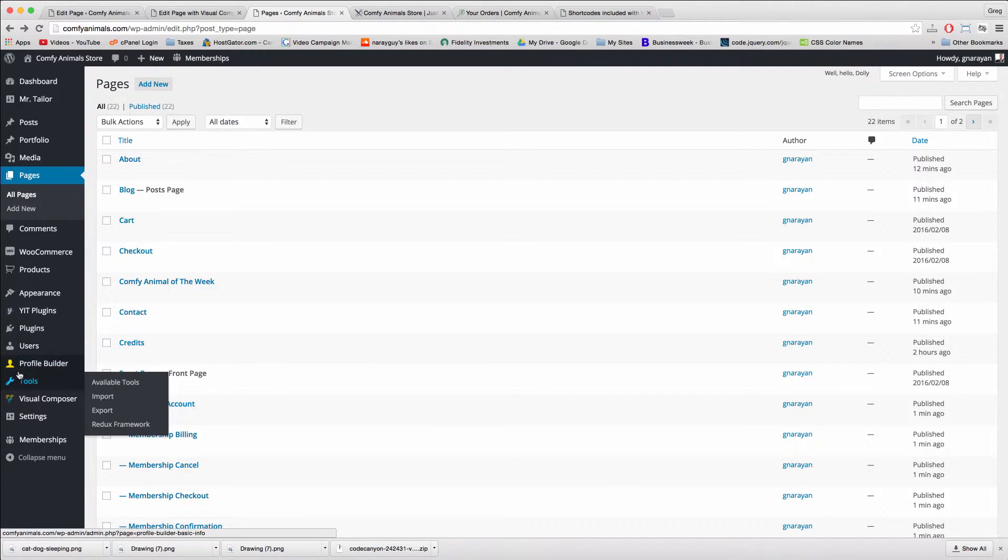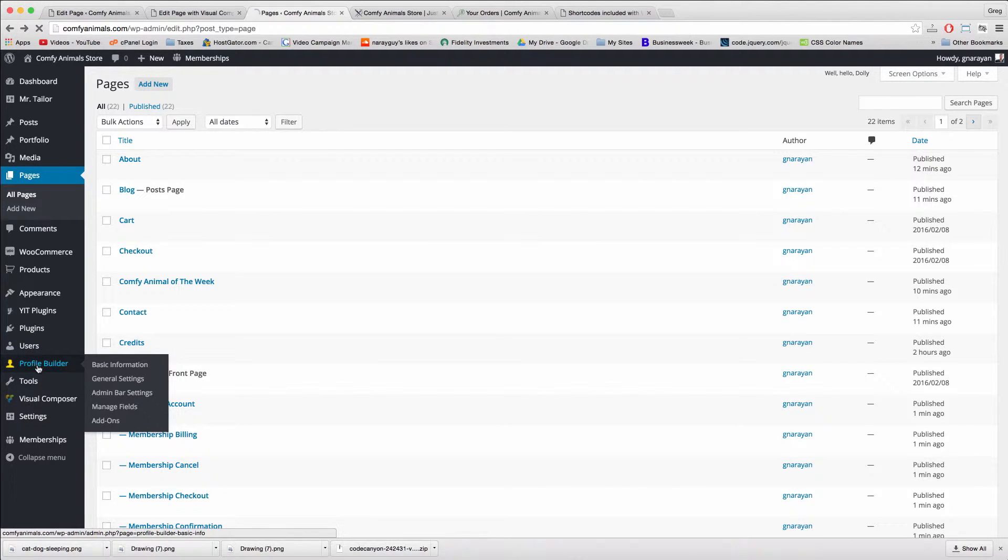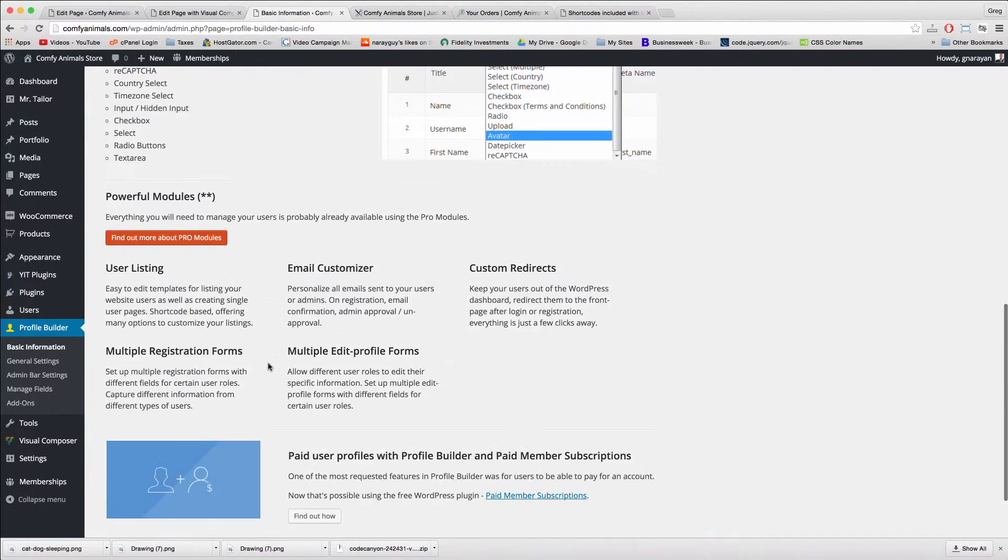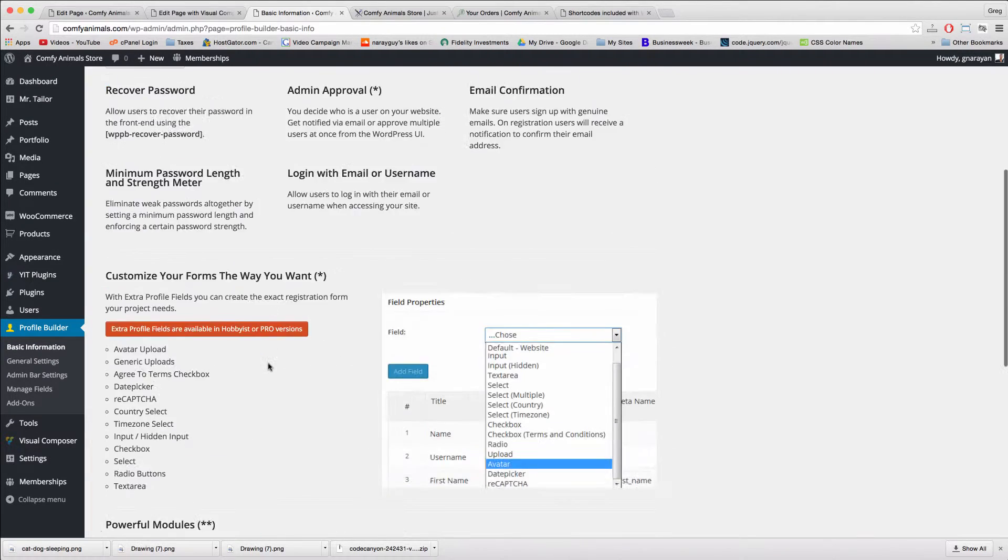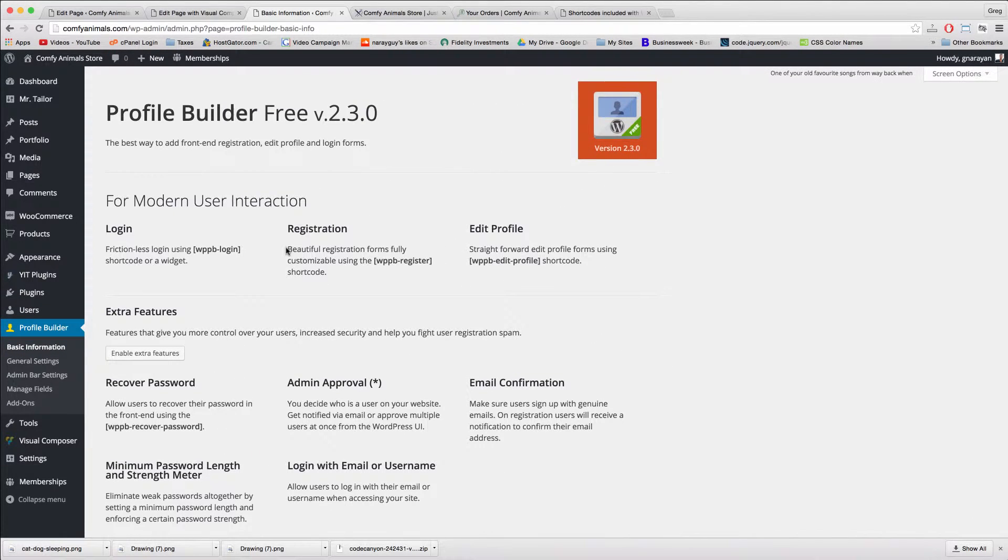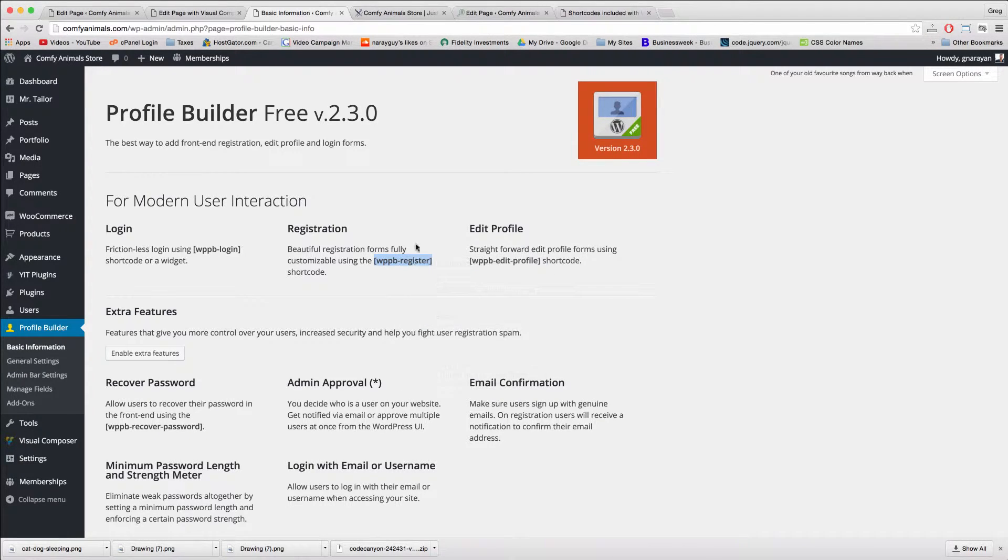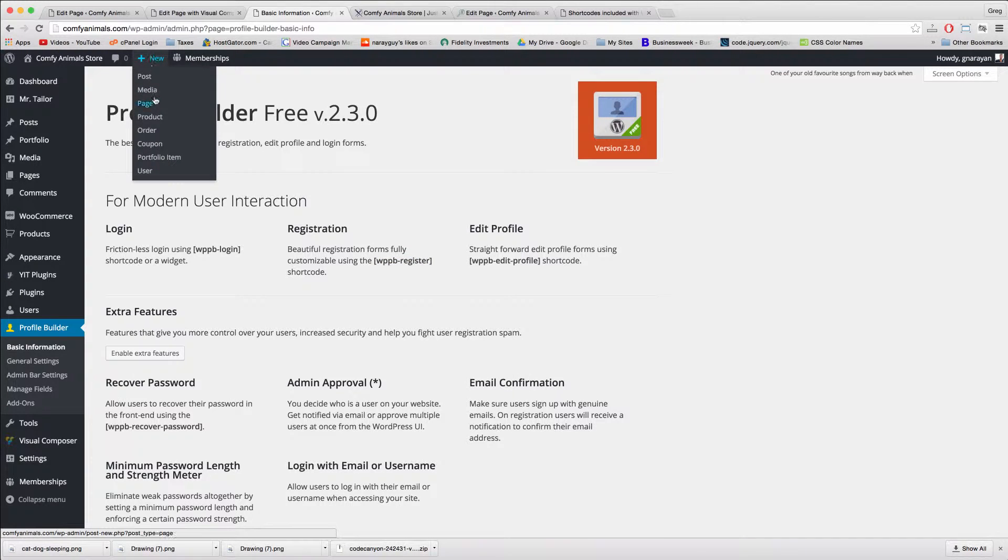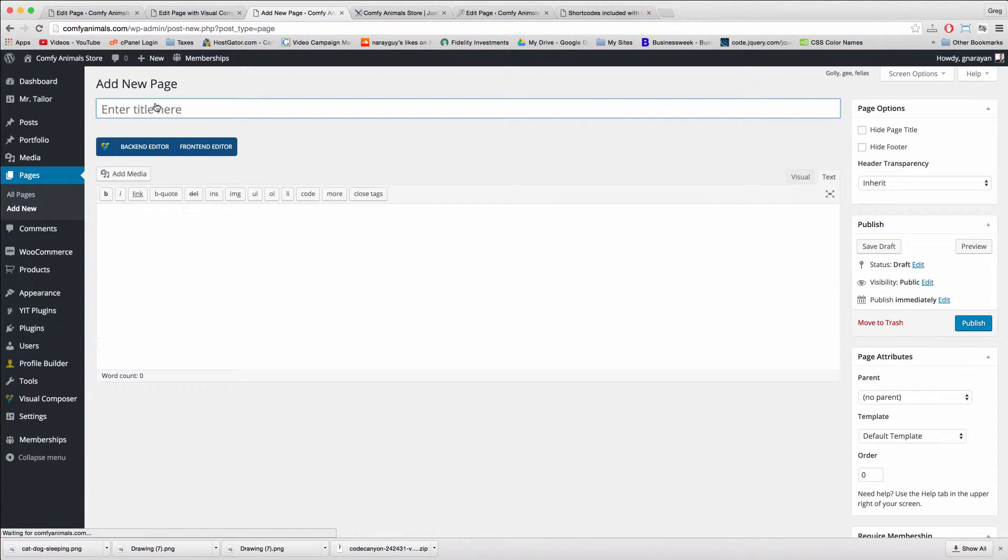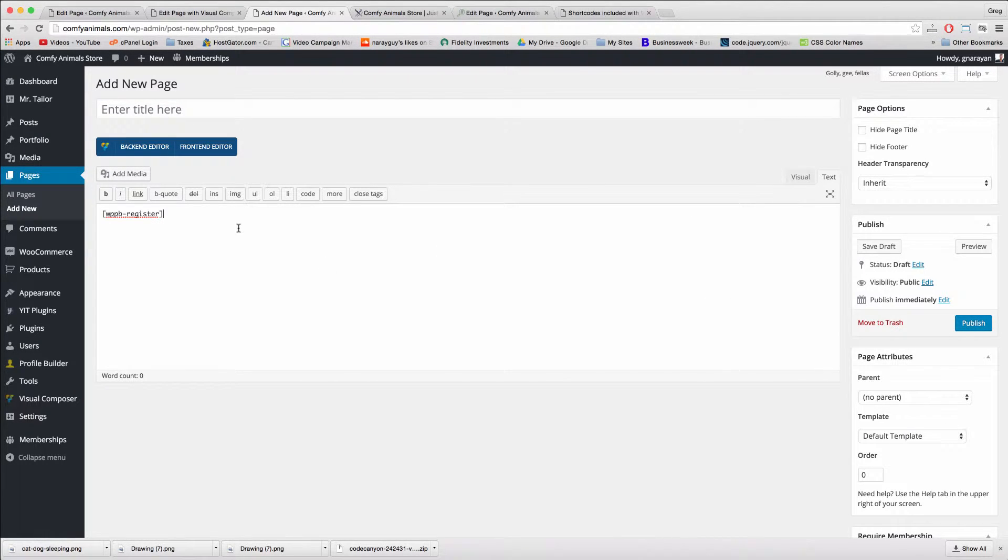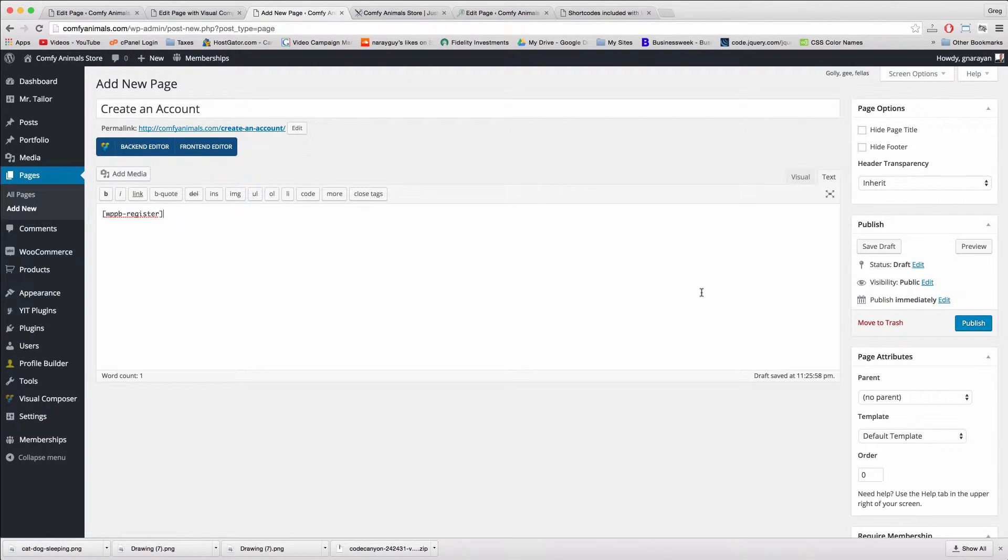Finally, we need to create one custom page with the profile builder, just another plugin we installed earlier, so click profile builder, and we can see that it's working for us and that beautiful registration forms can be created using shortcodes like wppb-register. Or the shortcode, we can actually just copy a shortcode right from this welcome screen and go to new page, paste this in the text tab, and we'll get a beautiful register page which we're going to call create an account.